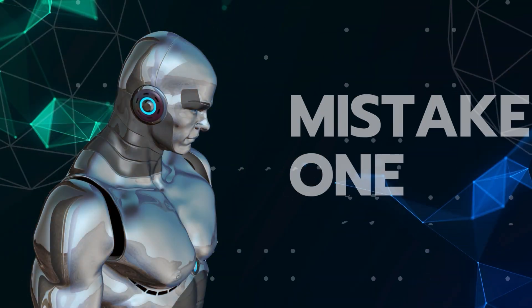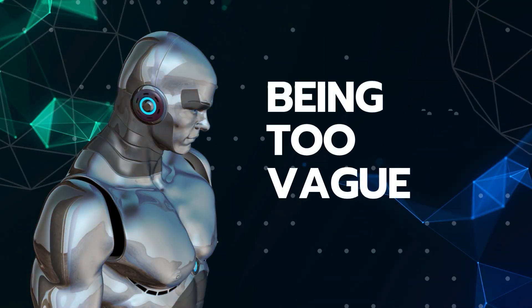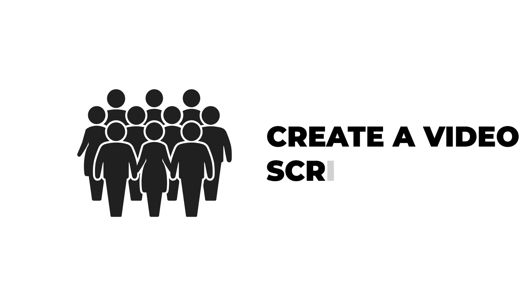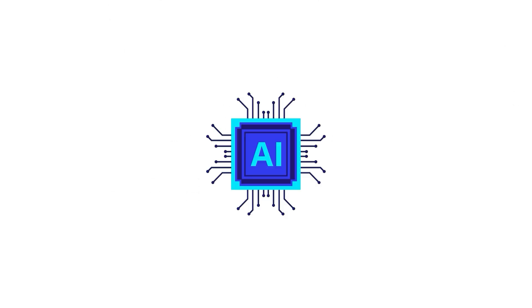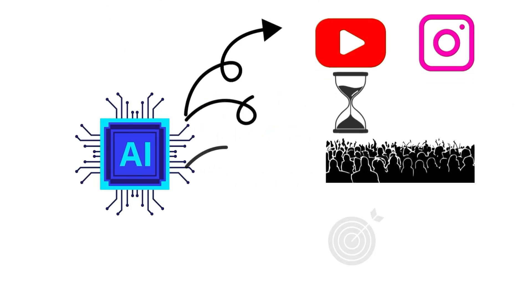Mistake one: being too vague. What most people do: create a video script. Why it sucks: AI doesn't know platform, length, audience, or purpose.